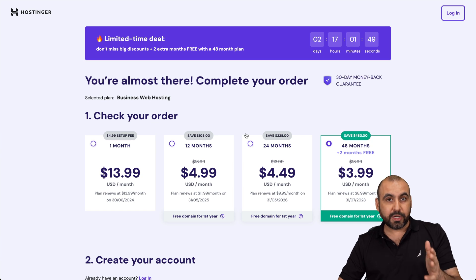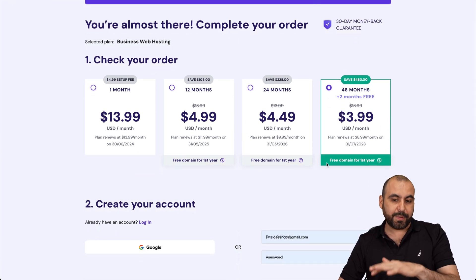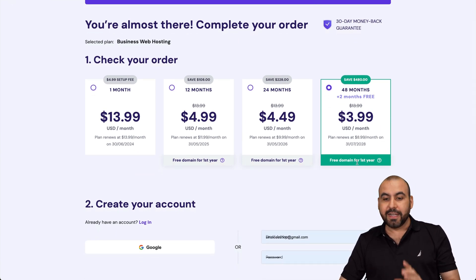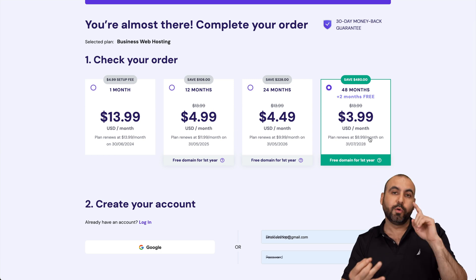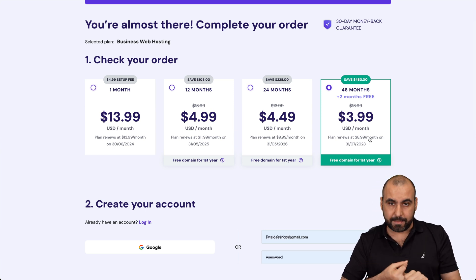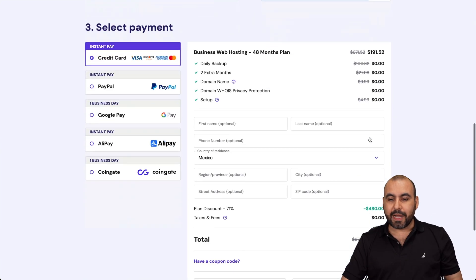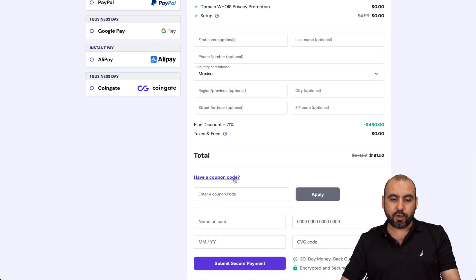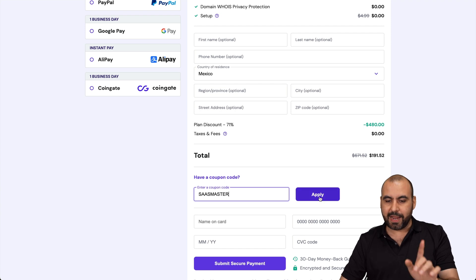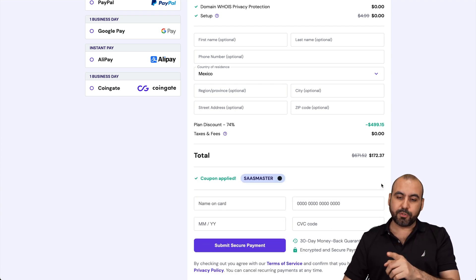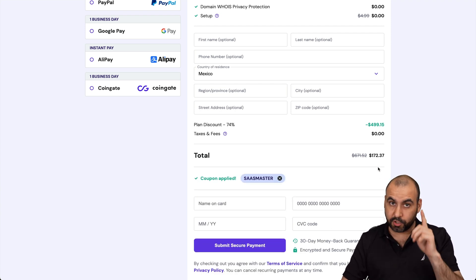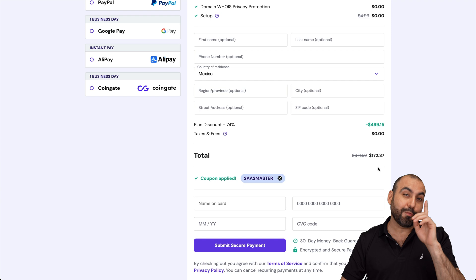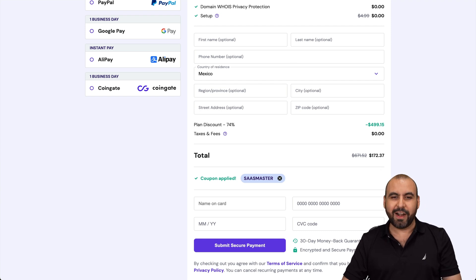And once you're here, Hostinger is going to ask you how many months do you want to pay in advance? In this case, I recommend 48 months because you lock in the lowest price, lowest renewal price, and you're good to go for 48 months. Now, right now, this is a price. But if you add my coupon code, which is SAS master and apply it, the price is going to drop to $172. So use my coupon code if you plan to grab a hosting plan.